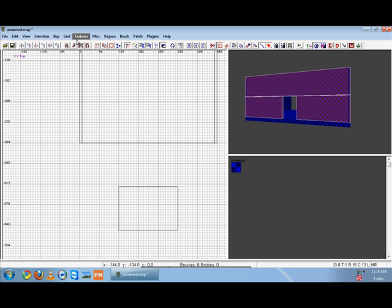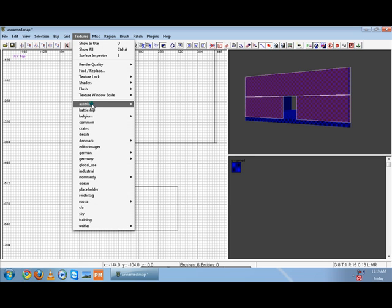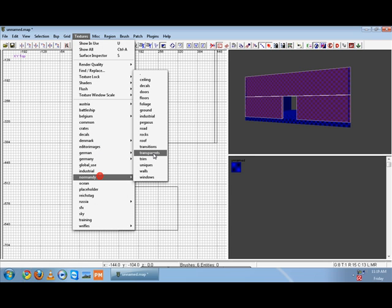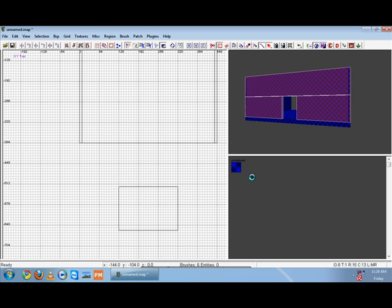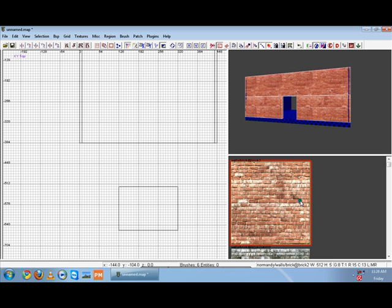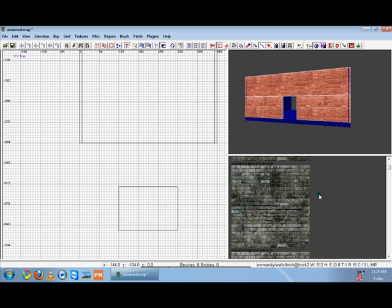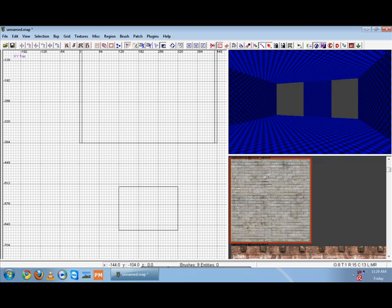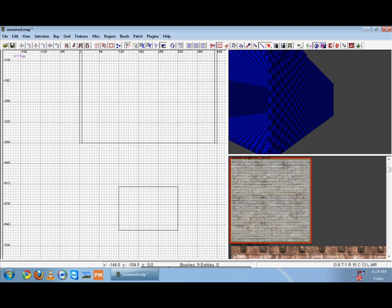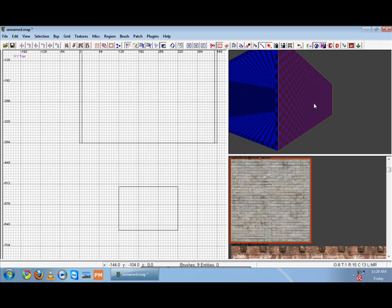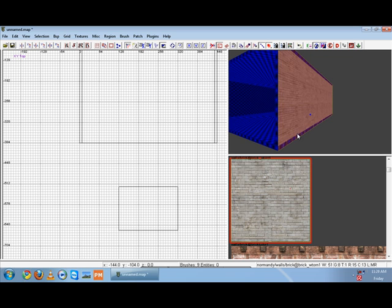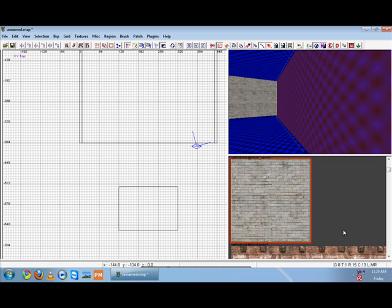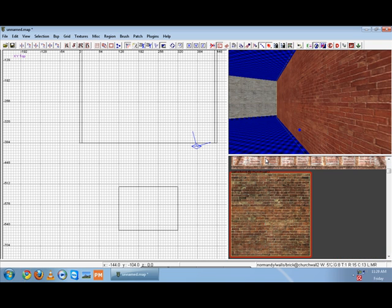So we want this wall to be textured as an outside color. Go to Textures, then down to Normandy, then Walls, and your texture window will show all the textures in that folder. Just select the texture and that whole wall is now textured that color. Now let's do the same to the other side — change the inside to a different texture.